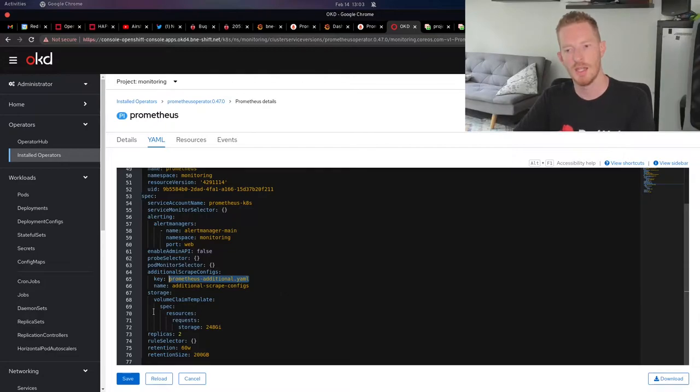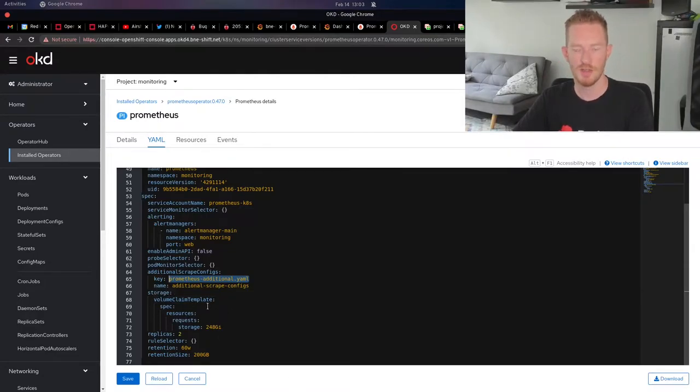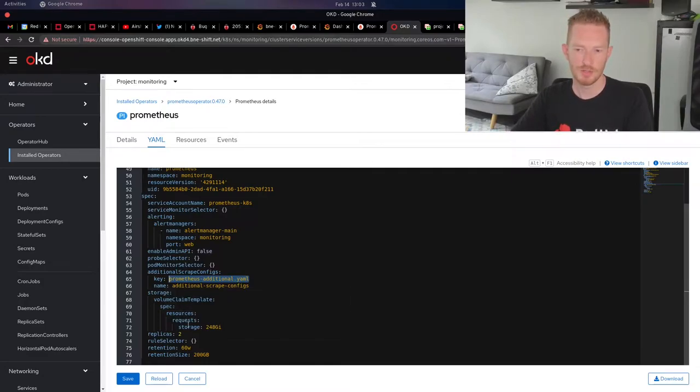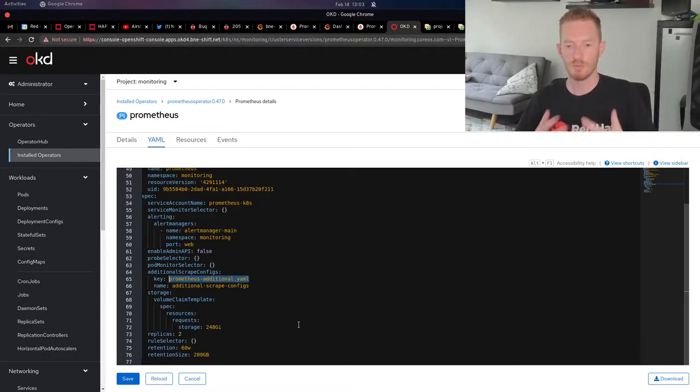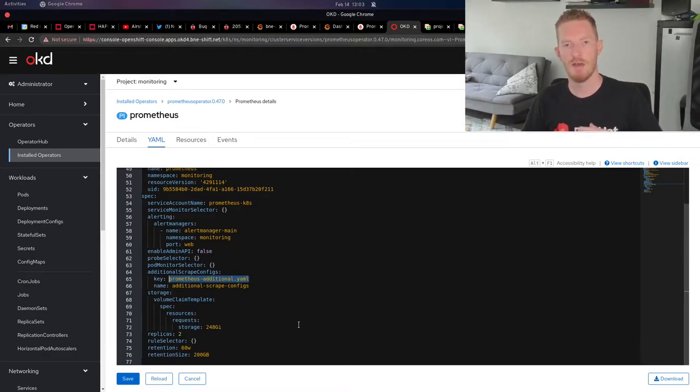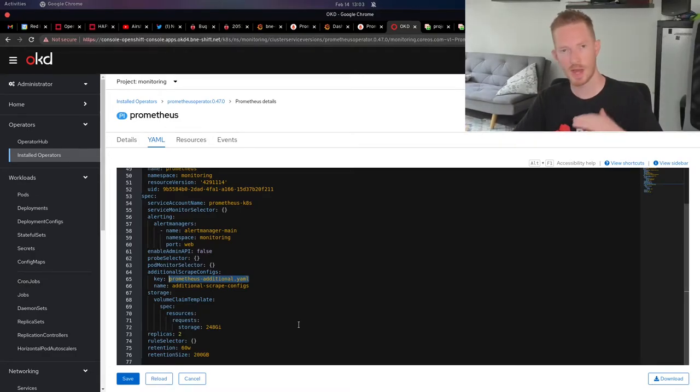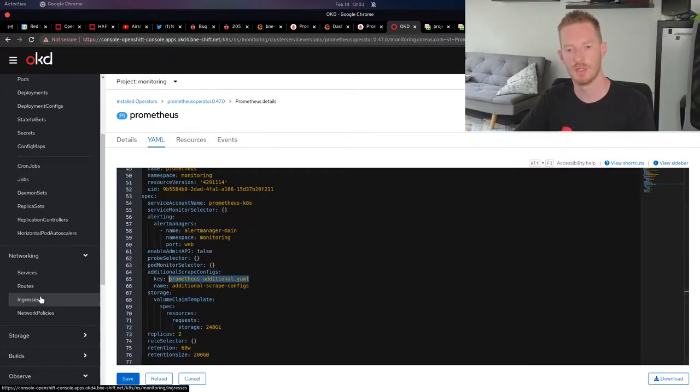The different endpoints that aren't within Kubernetes that I want to monitor are in a secret called additional scrape configs. With storage, what you want to do is add storage and then volume claim template, spec, resources, requests, storage. I did 248 gig. To make that work, you need to have a persistent volume without a persistent volume claim bound to it.